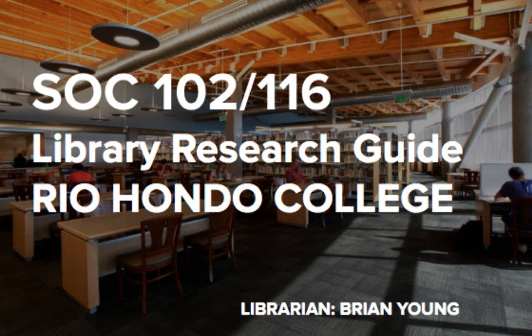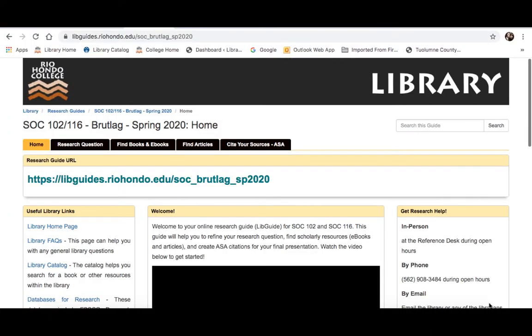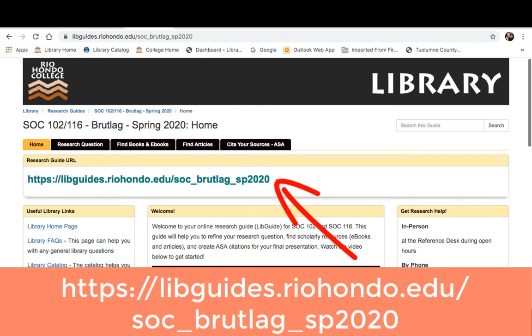Okay, let's get started. So we're currently looking at our Library Research Guide. The guide URL is located right here. If for any reason you lose the address and can't find the guide, it is easily accessible through our homepage.